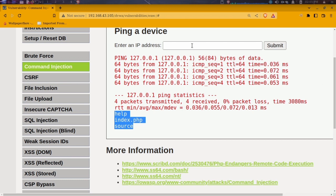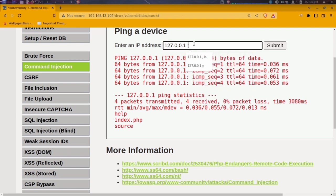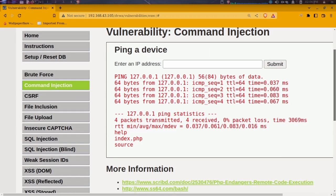Instead of using the double ampersand, we can also use a semicolon to inject commands. I'll show you that quickly because we're still going to attempt a reverse shell later — and if that's not possible in this video, I'll drop a part two on command injection. Using a semicolon followed by `ls` — wow, it got executed as well.